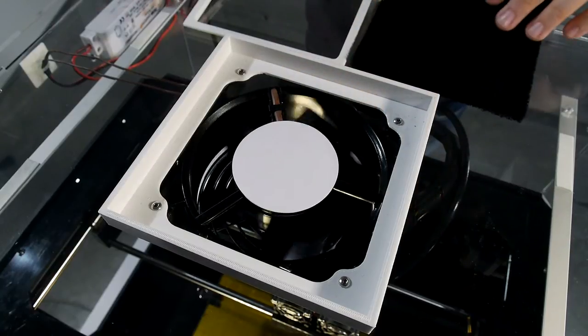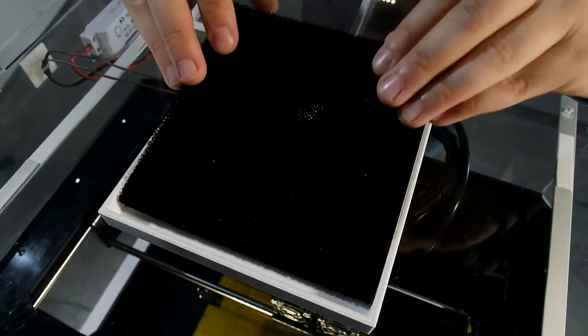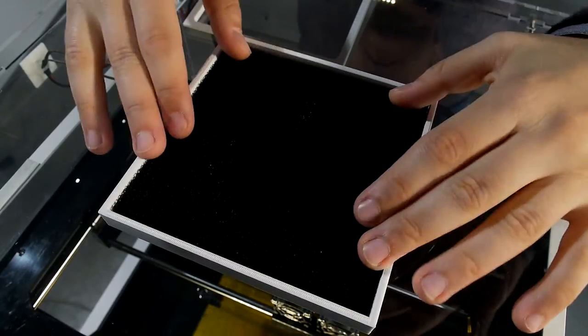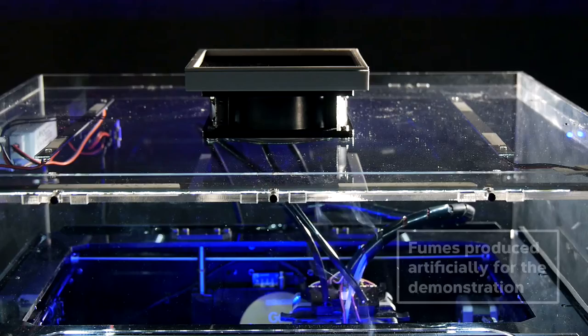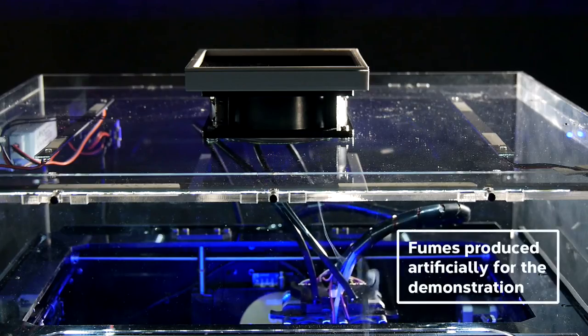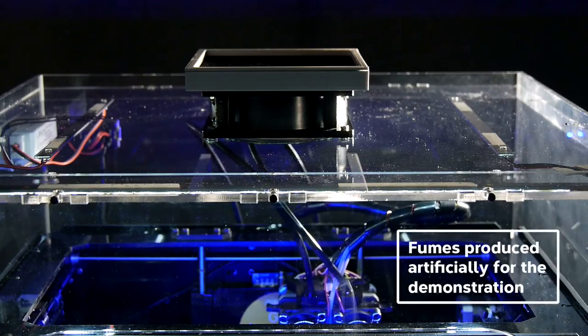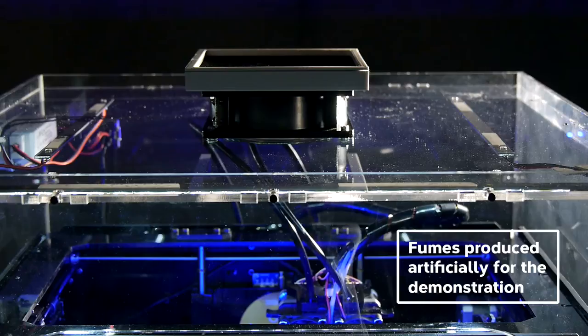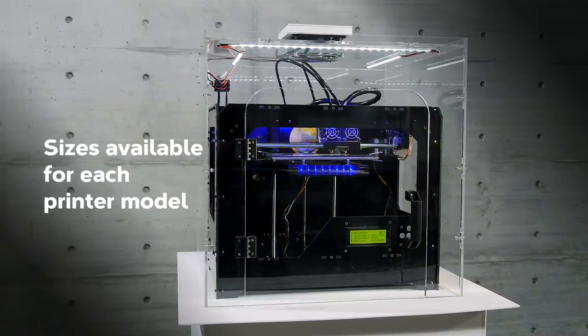KappaKit is a fume hood equipped with an exhaust fan with activated carbon filters that captures fumes, fine dust and odors, and at the same time, protects your printer.